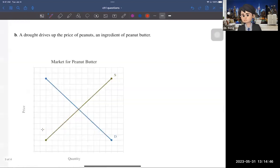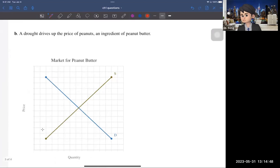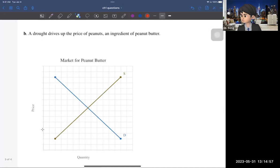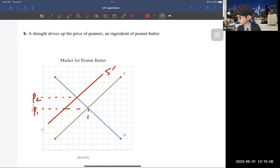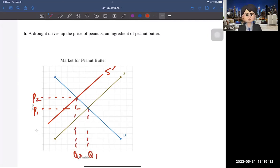The second scenario: a drought drives up the prices of peanuts, an ingredient of peanut butter. That's bad news — this is a negative shock. The supply curve shifts to the left. That doesn't affect the demand curve at all, because this is about the supply side. As a result, price increases from P1 to P2, and equilibrium quantity decreases from Q1 to Q2.